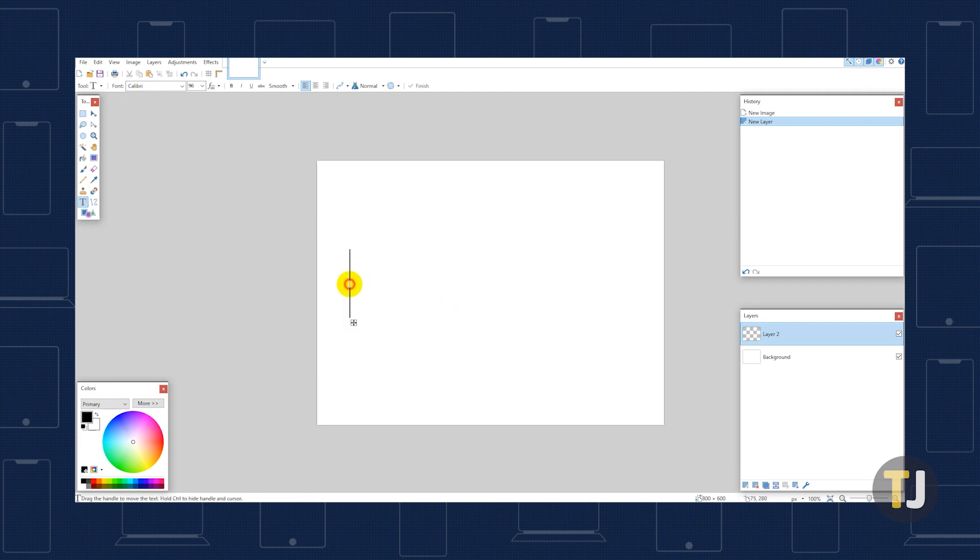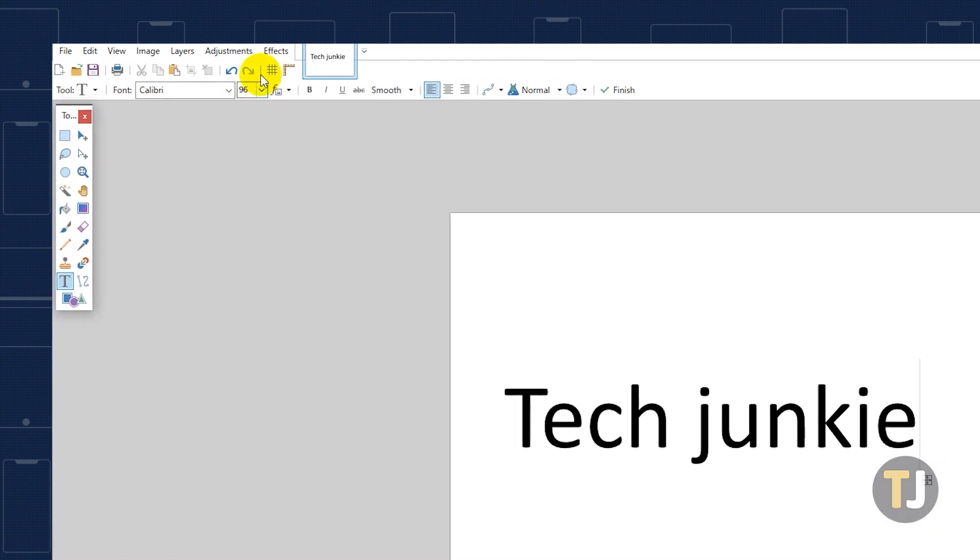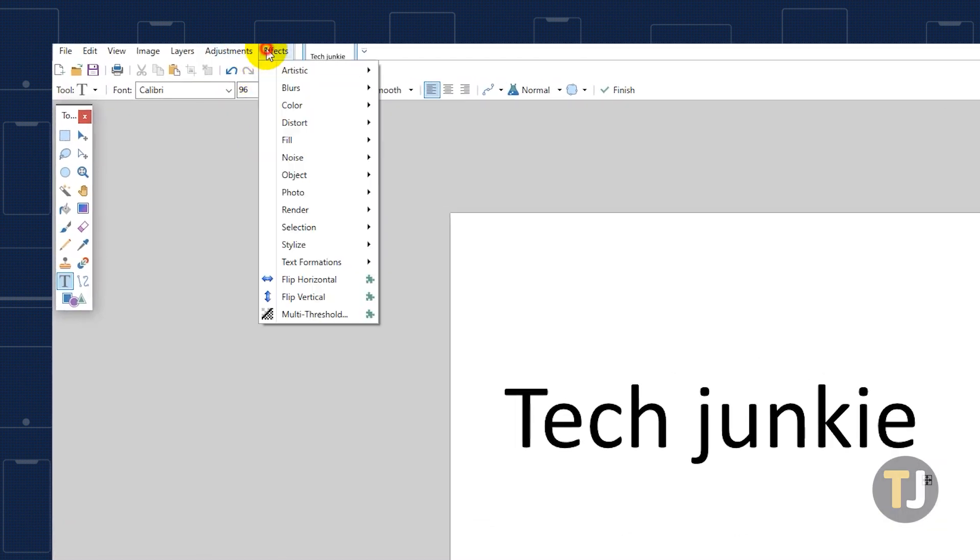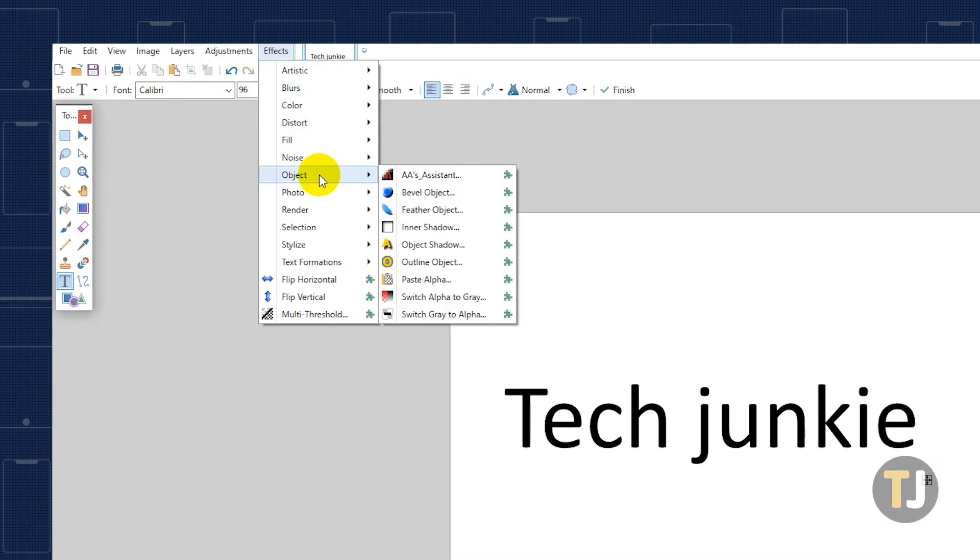Use the Text tool to create the text you want, then go to the Effects tab, select Object, and select Outline Object.